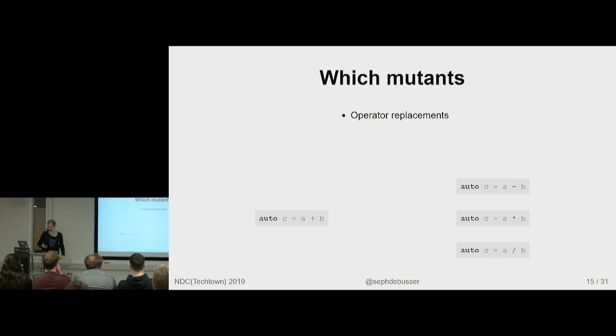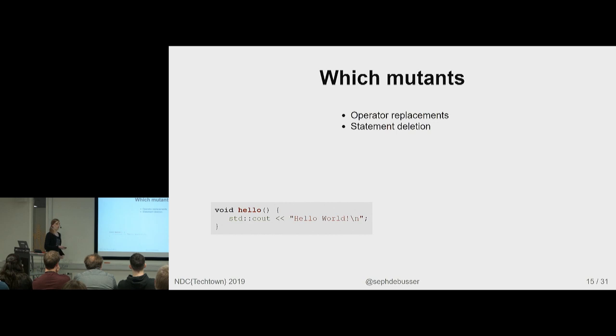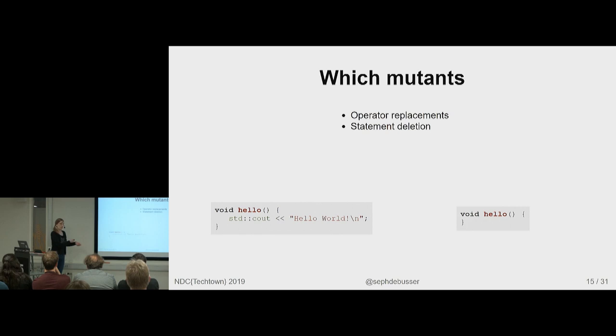Statement deletions. Statements that are not required for the rest of the logic of the code to still compile. So all void calls, all cout calls, whatever, can remove them and see if the tests catch that you're not having a side effect anymore.